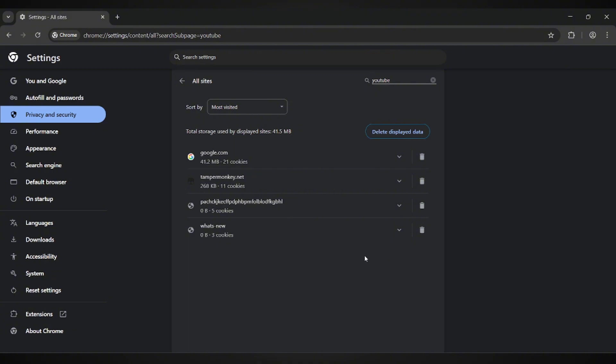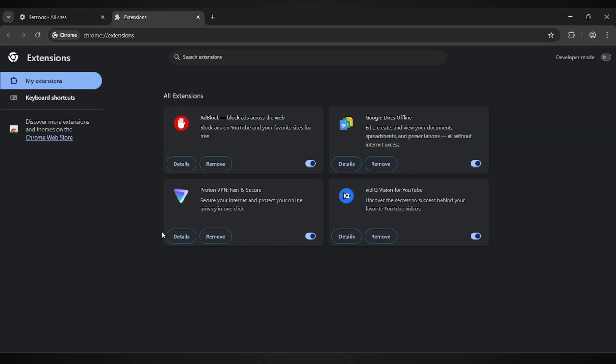Next up, scroll down to the bottom left of your settings and click on Extensions. Here, you'll see all the add-ons installed on your browser. Turn them off one by one.